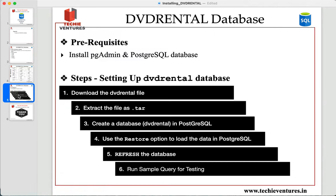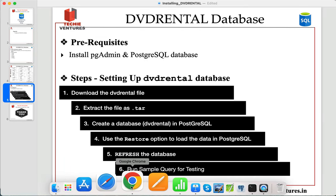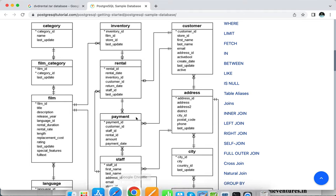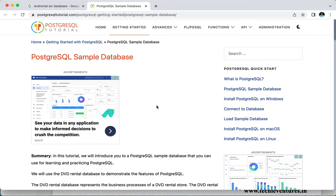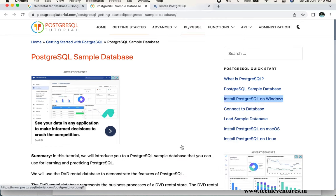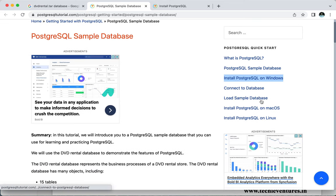When installing or setting up our DVD rental database, there are prerequisites. First, you need to install pgAdmin and PostgreSQL. In this session I'm not covering how to install pgAdmin and PostgreSQL, but if you want me to create a video on that, let me know in the comment section. This site also gives you the information — you can install this on Windows, Mac, or Linux systems.